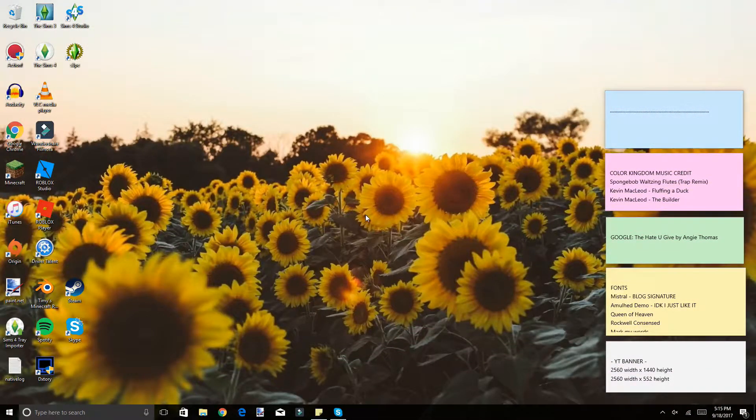I'm pretty much just going to take you guys through my desktop and my file libraries, and explain what programs I use, what I use them for, and how I organize my files. So let's go ahead and get right into the video. All right guys, so we are currently viewing my desktop.